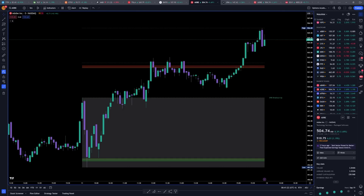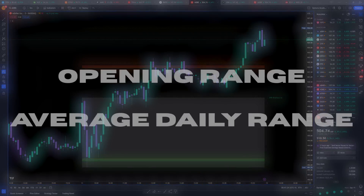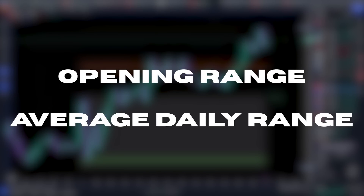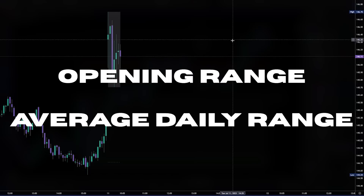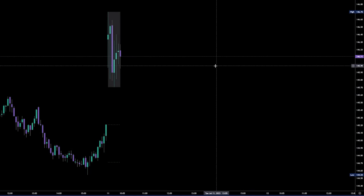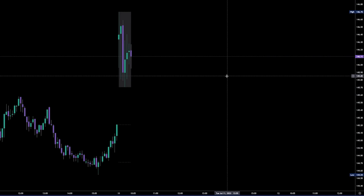This indicator implements two types of ranges: the opening range and the average daily range. The opening range is the area between the high and low of the first 30 minutes or hour of the trading day, depending on what you want to use.